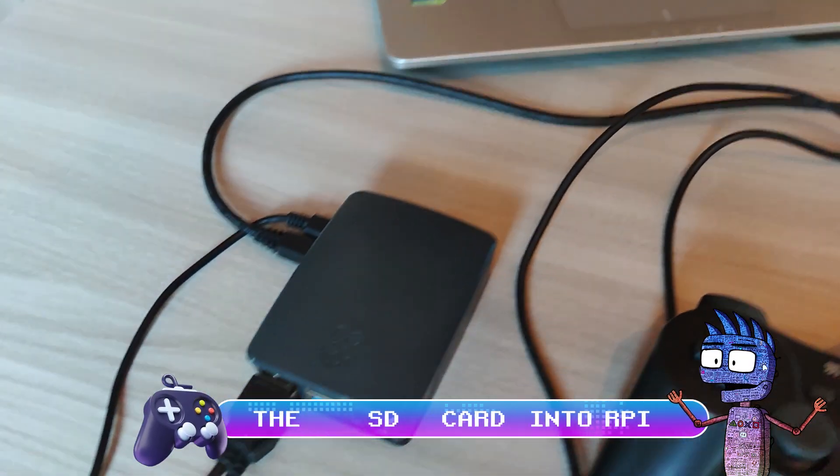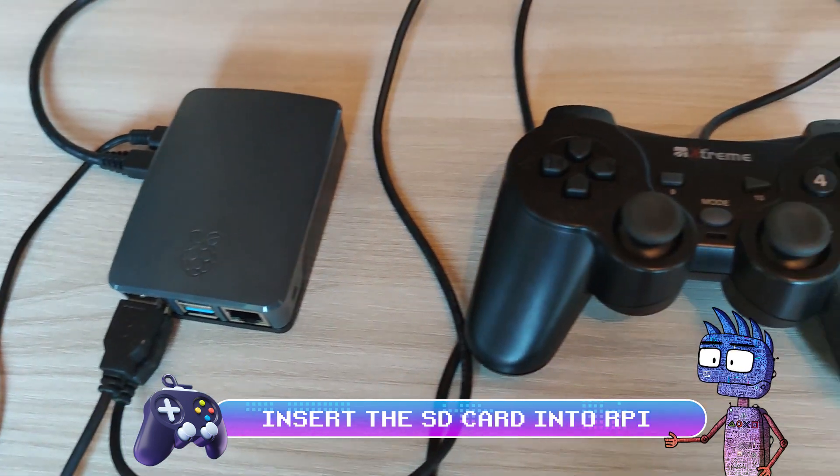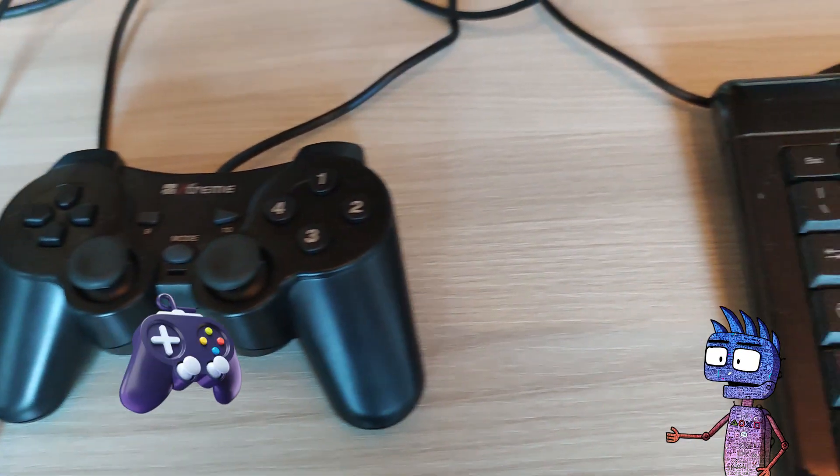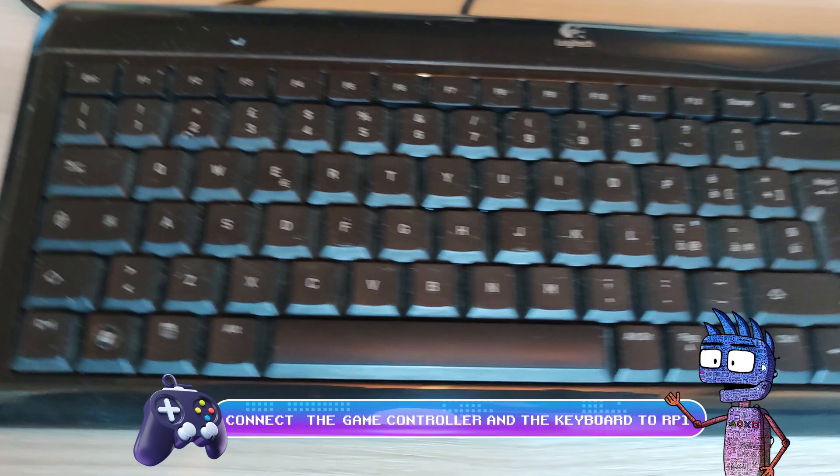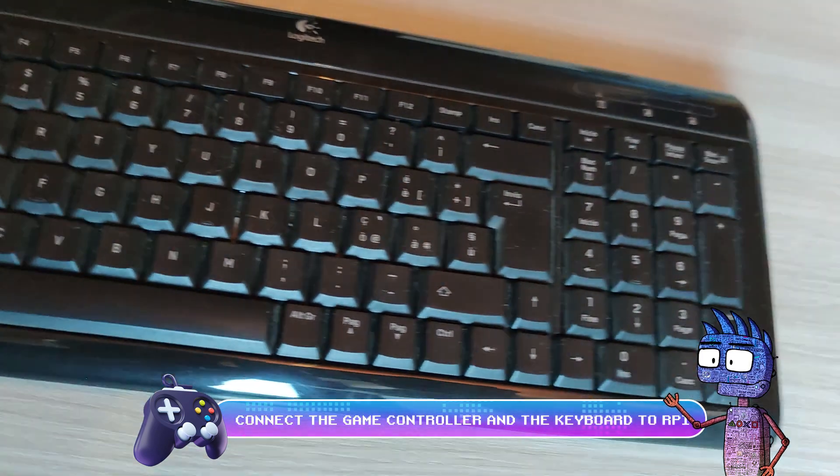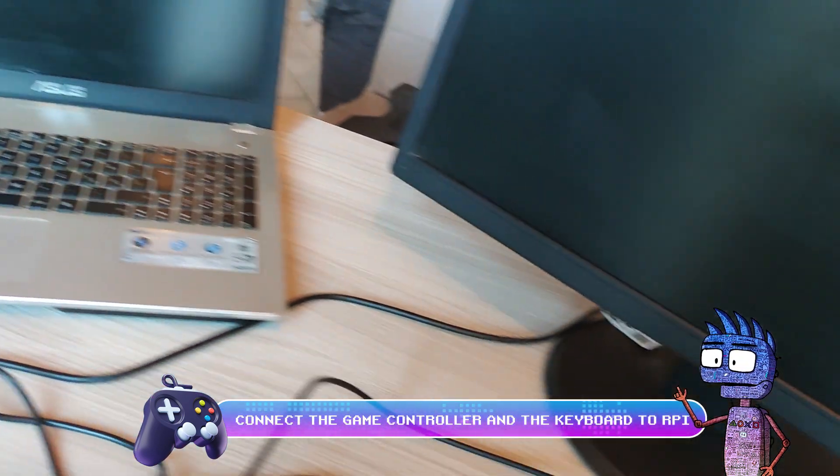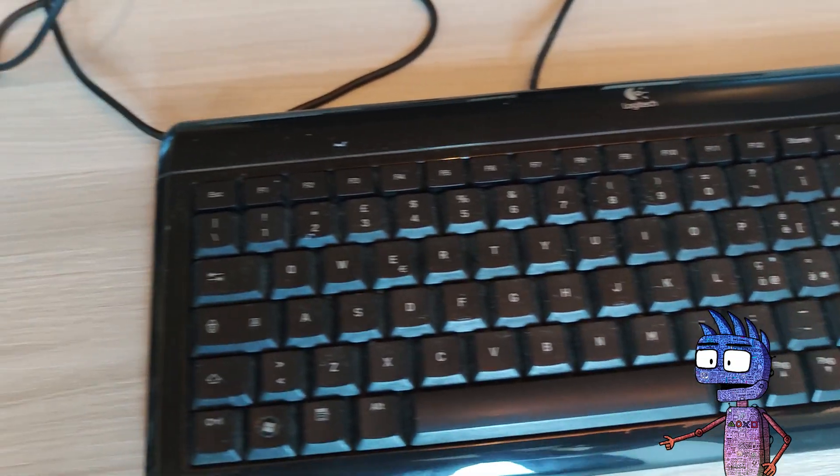Now insert the SD card in your Raspberry Pi. Connect the game controller and a keyboard and switch on the Pi. The keyboard can be useful, just in case Batocera wouldn't automatically recognize your game controller.